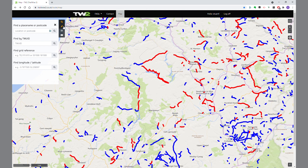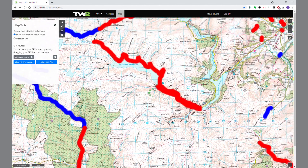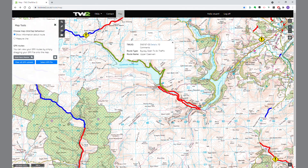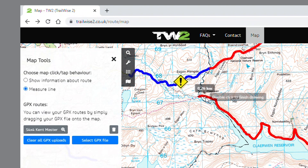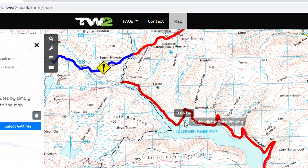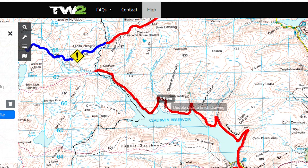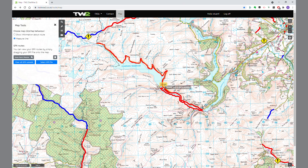Next one down is the tools — click on that. That gives you a couple of options. At the moment, when you click on a lane you get up the information we've seen before. But if you change to measure line, when you click you get a measuring line, so you can actually measure the distance along — in this case — Upper Clareware lane. Double click to finish. Marvellous. Go back to the original one.